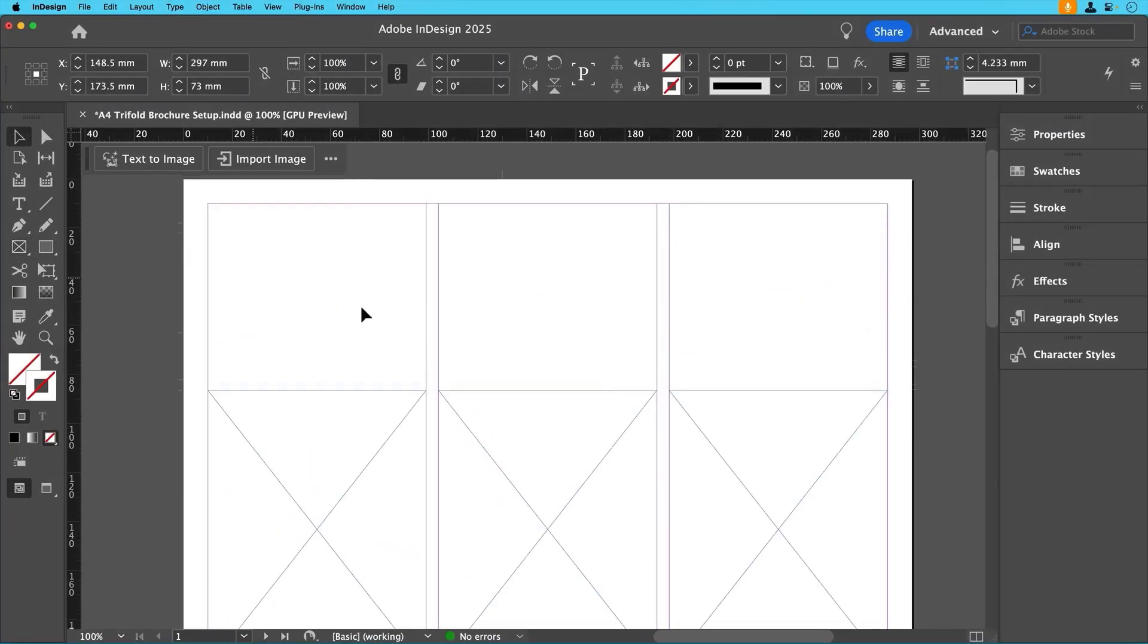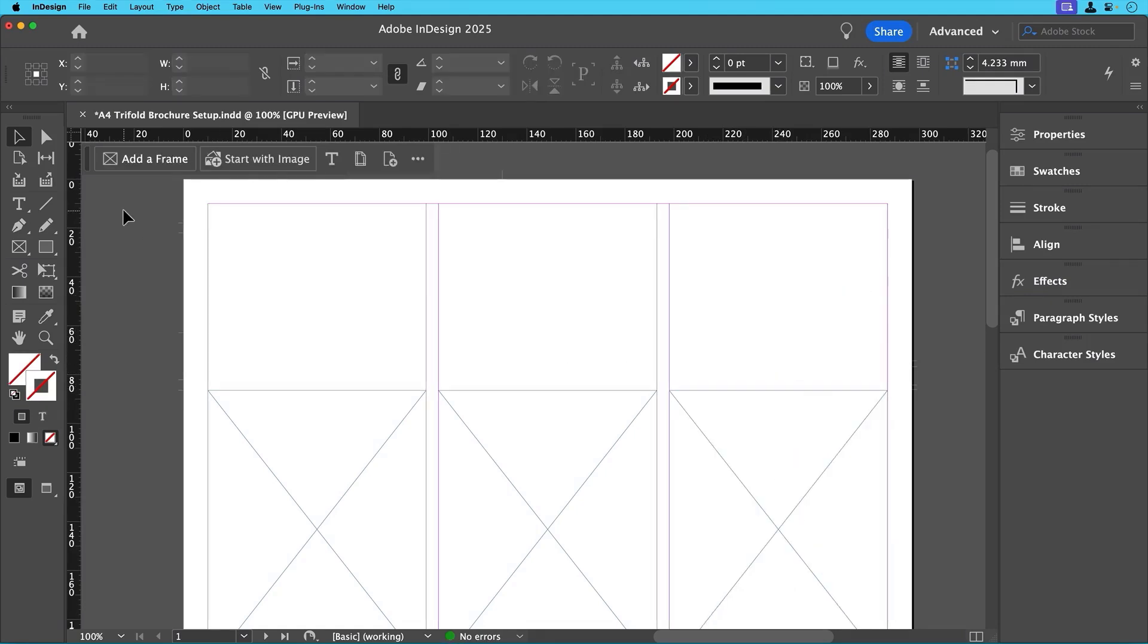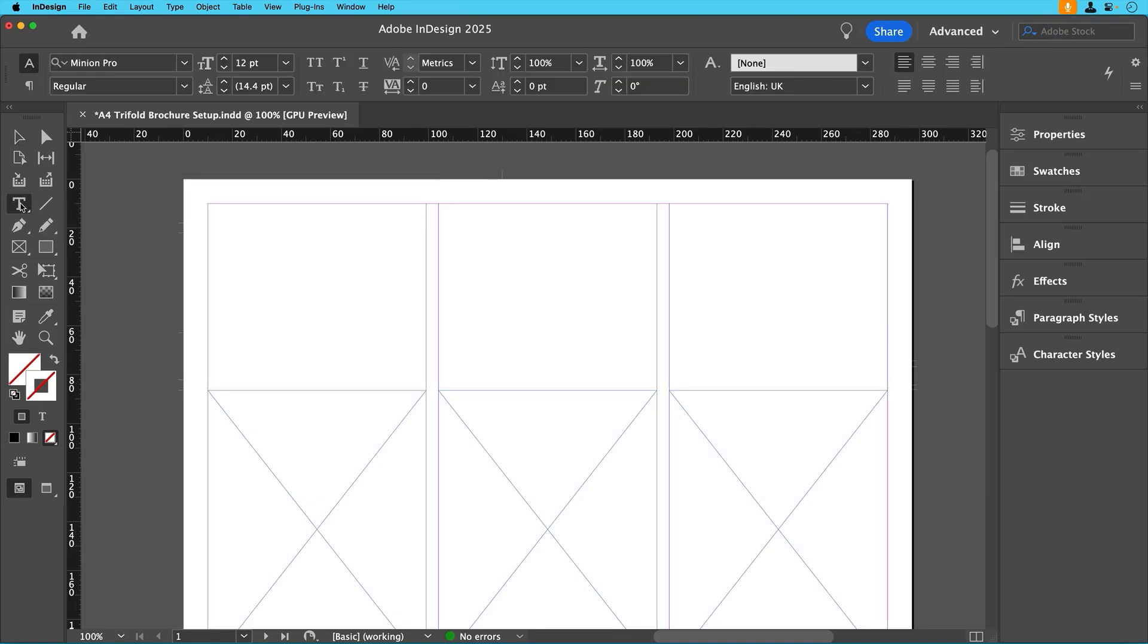If you need to resize later, just click on a frame and adjust it. InDesign makes this super flexible. Now that we've done that, let's add some text frames. Frames enable you to control the placement and flow of objects and the text that you add to them.